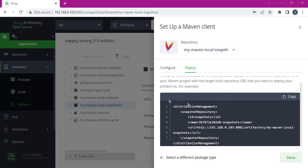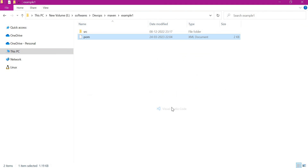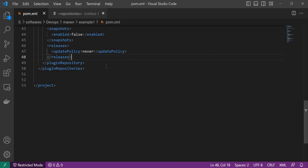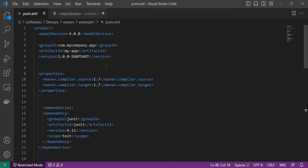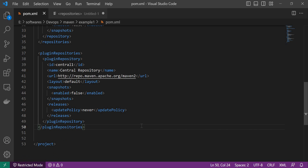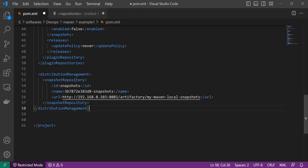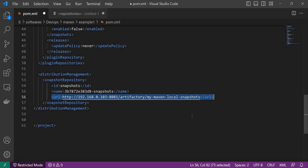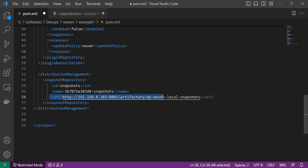Let us go to the example application and copy this distribution management section to the pom.xml. Here we have mentioned the snapshot repository ID and corresponding URL. Now when we build the artifact and deploy it, it will be uploaded to this URL. Let me save this file and execute the Maven deploy command.